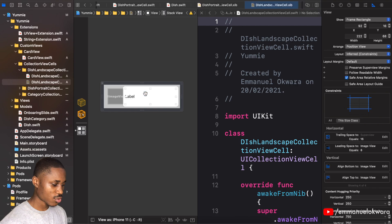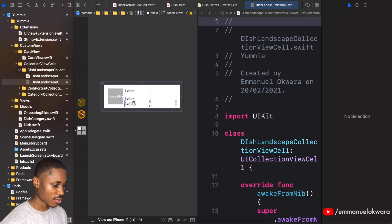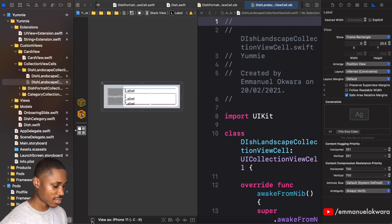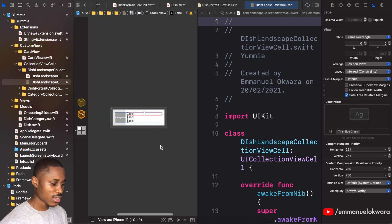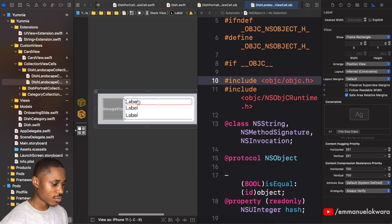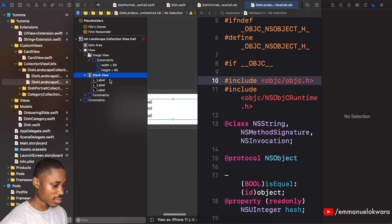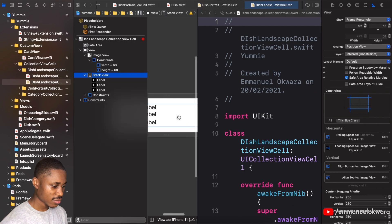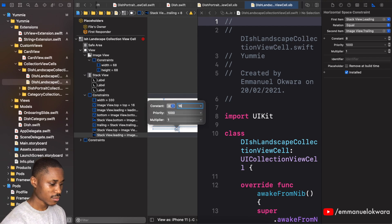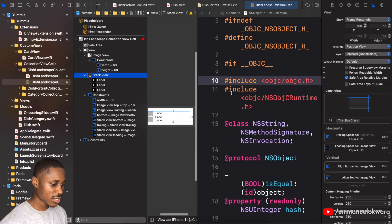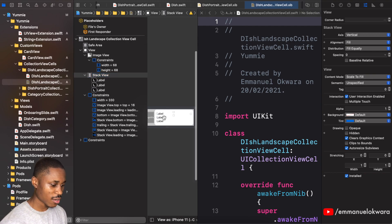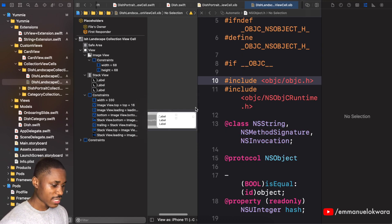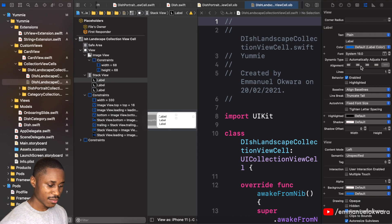The next thing is to add our labels into the stack view — we have three of them, so just duplicate and make sure they're all inside the stack view. Let's grow this and for the first element give it equal spacing. I'll click on the stack view and set spacing to 16. For distribution, set it to 'Fill Equally'. You can see the errors go away — they're all going to have the same spacing.